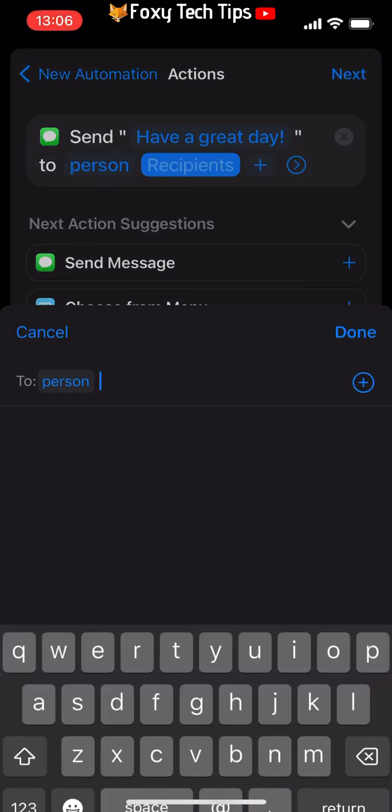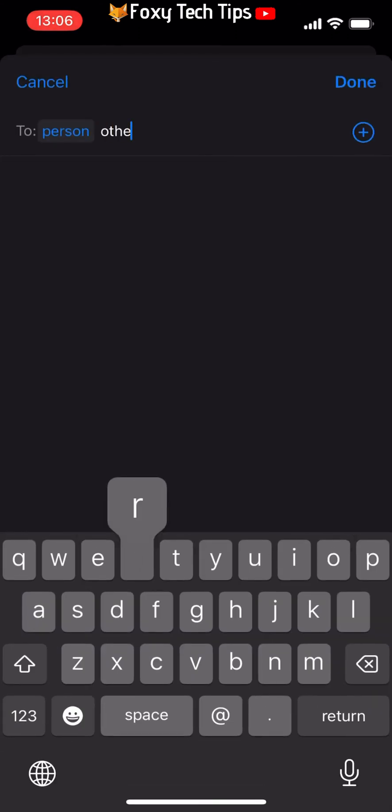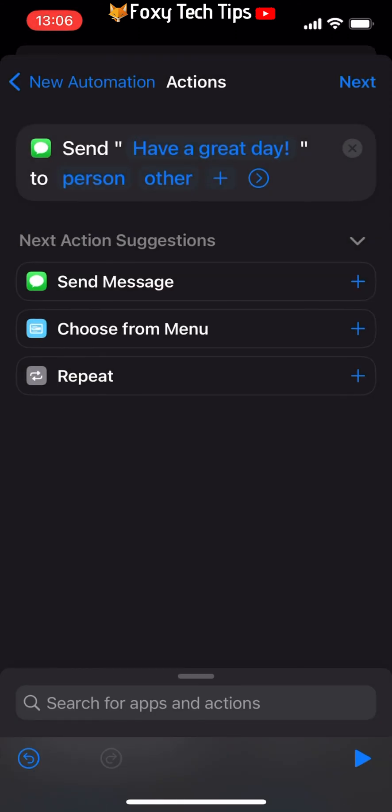Then tap Done in the top right corner. On the next page, make sure that the details are correct.